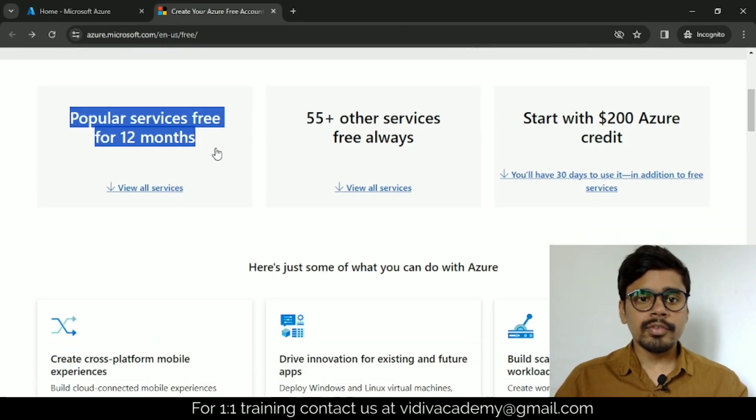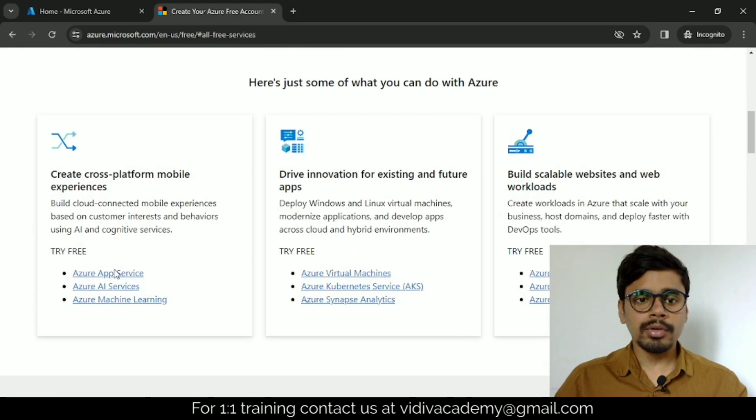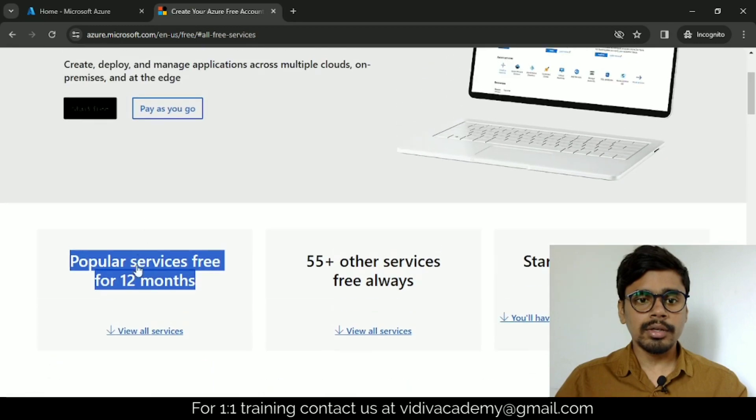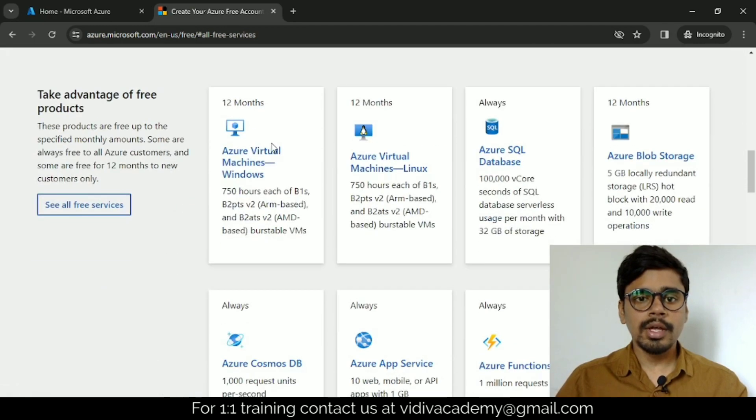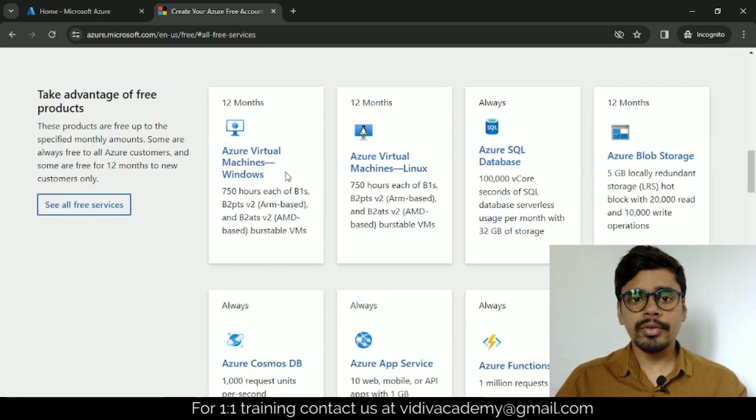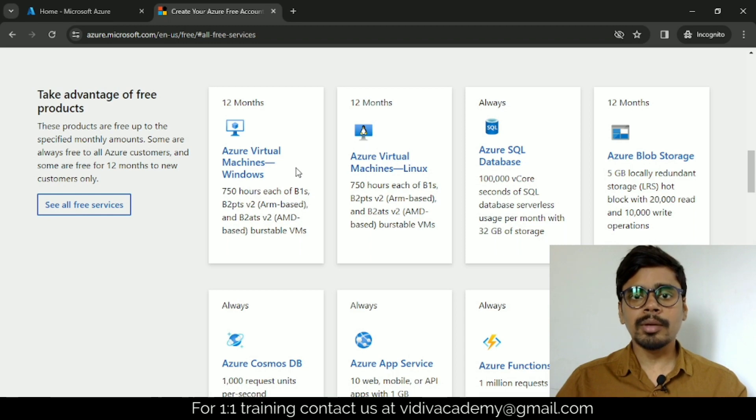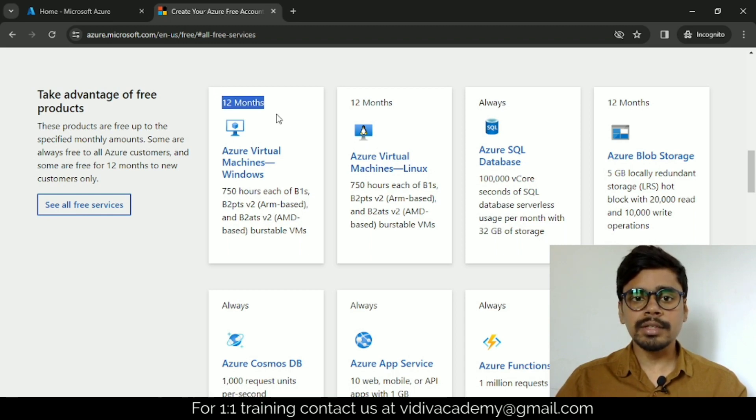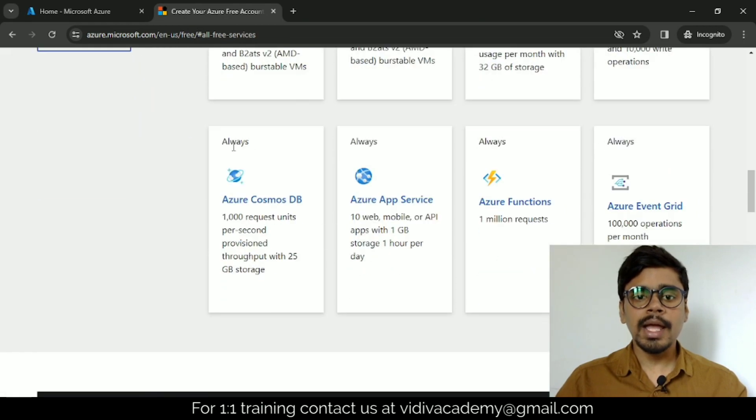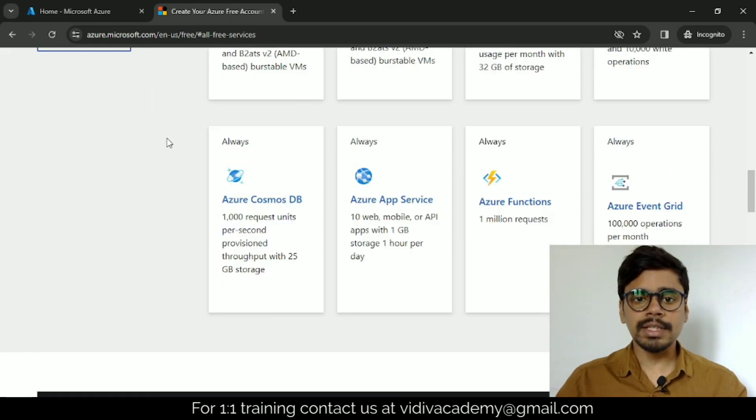Before that, see some of the popular services are free for 12 months. If you click view all services, you can see these services are free for 12 months. But there is a condition—after one month you have to upgrade to pay as you go, then only you can use these services for 12 months.